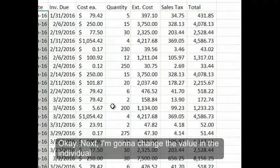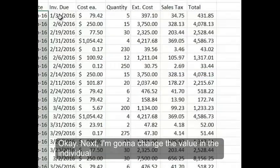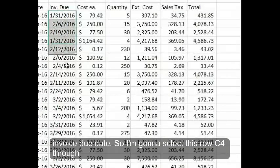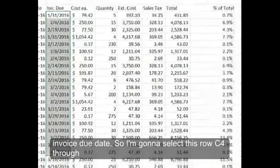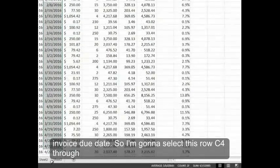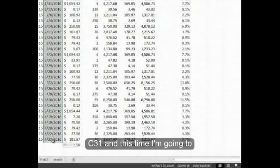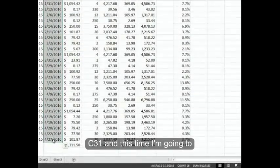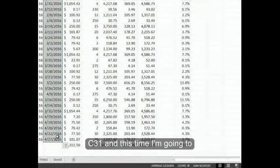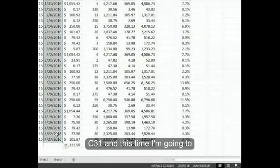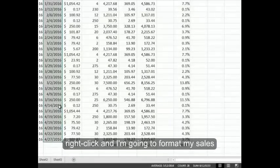Next I'm going to change the value in the individual invoice's due date. So I'm going to select this row, C4 through C31. And this time I'm going to right click.